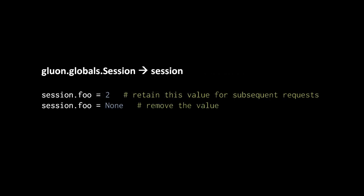A third important object is session, which is an instance of the class session found also in the module gluon.globals. Like request and response, session is a descendant of storage, and the purpose of the session object is that it can retain values between different requests.